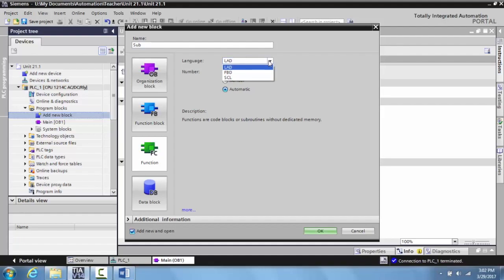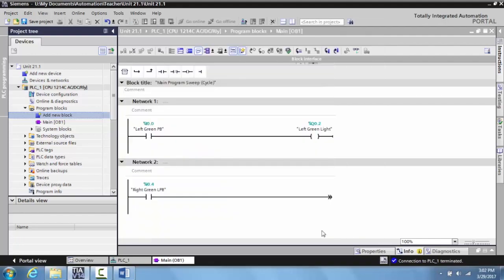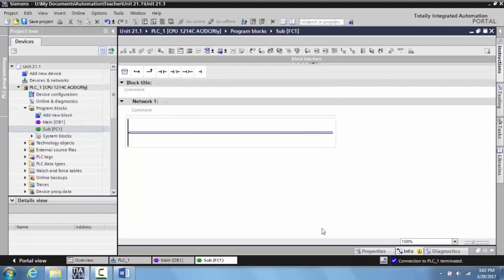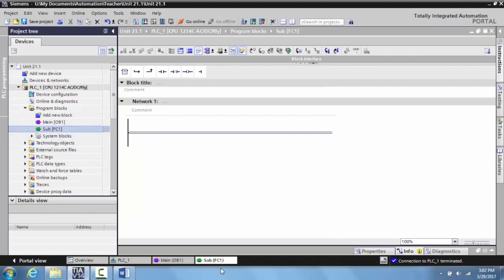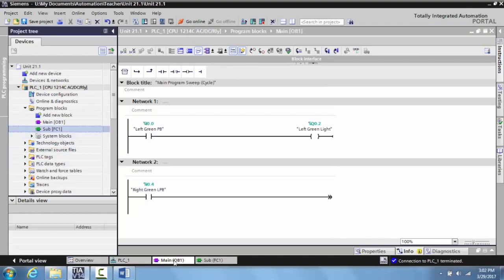And this is what language do you want—ladder, function block? So we're going to just keep it at ladder, and we're going to come over here and select OK. Now that subroutine is right here and it's blank.